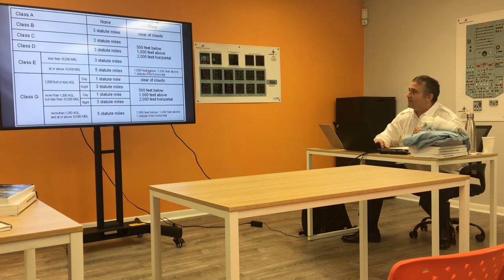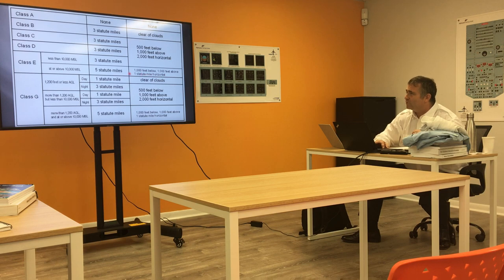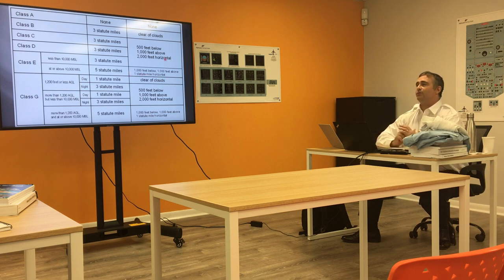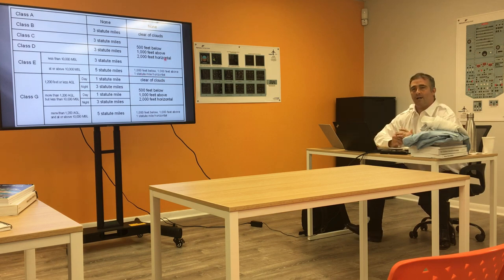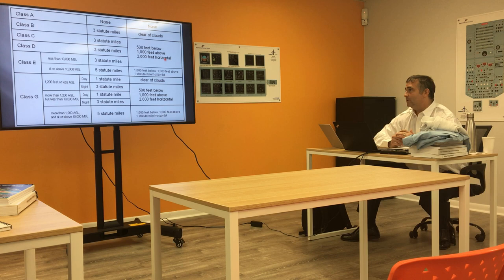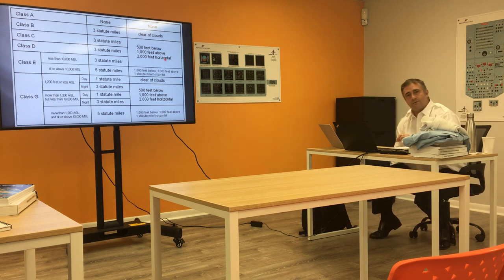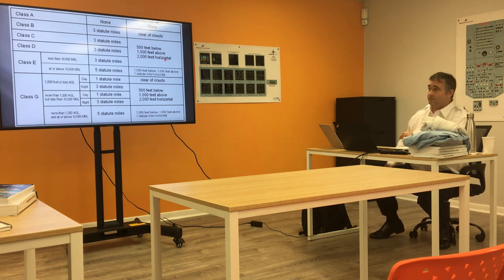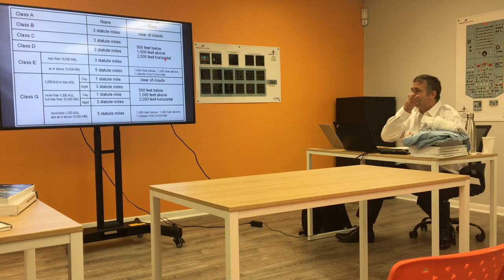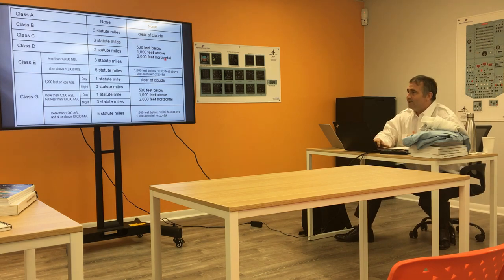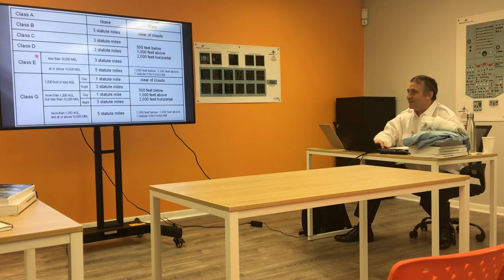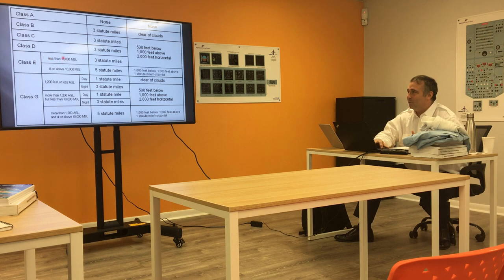I have to maintain 1,000 feet below, 1,000 feet above, and one full statute mile horizontal distance from that cloud instead of 2,000. It's about two and a half times as much because it's just 5,280 feet. Class Echo was just one, which is normal, like everything else.